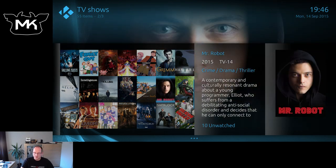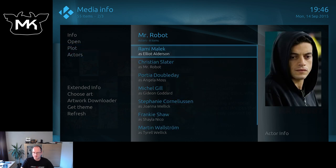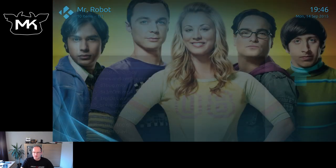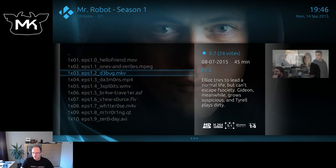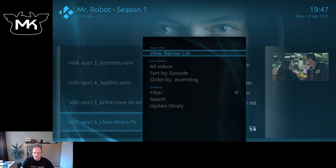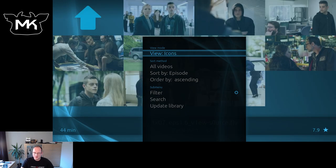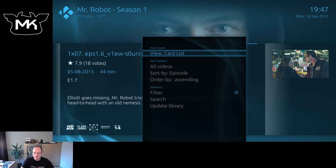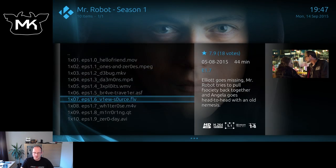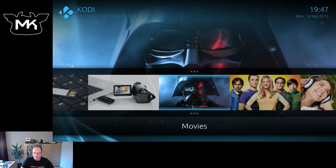Let's hit the info button. Open — here we have all the episodes. So again we have several more views here, like list views. Best for this one. Okay, let's go to movies.